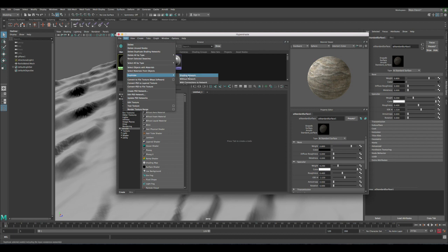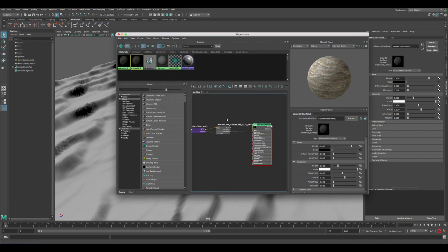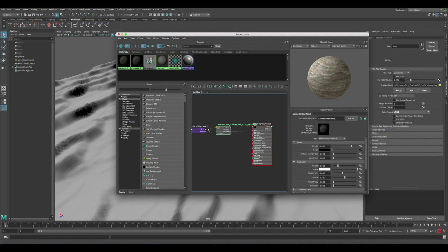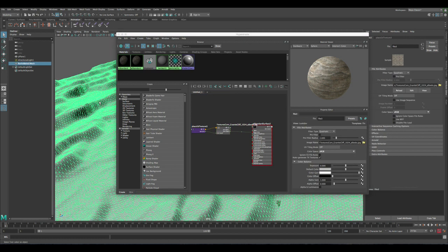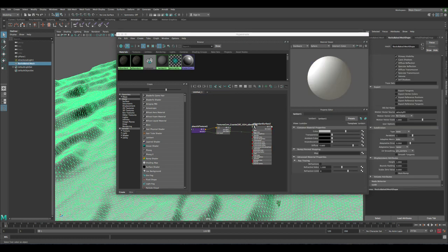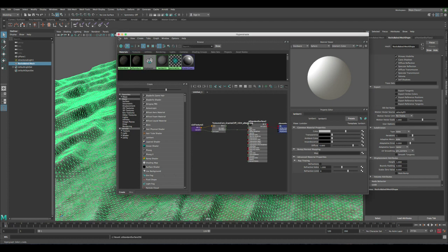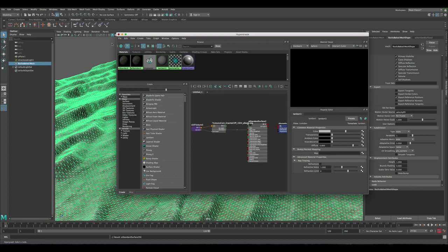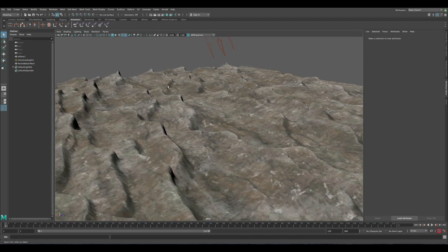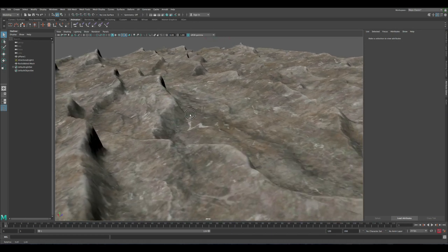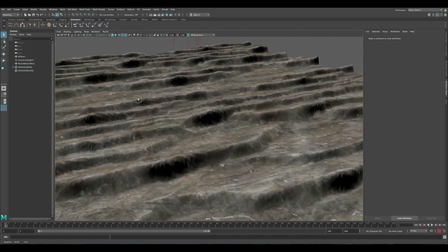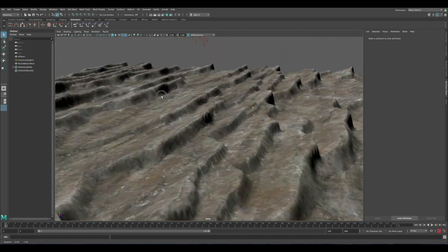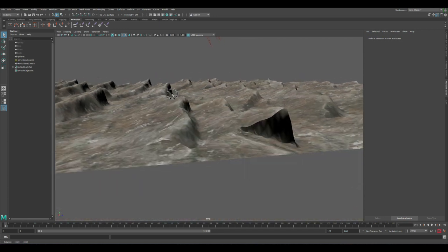Let's click Edit, Duplicate Shading Network. So this way we're basically duplicating the material and everything, the settings should be the same. And then let's select the new rocks and then let's apply the new material to them. Okay, so now we have it fully textured and it has the displacement already built into it.